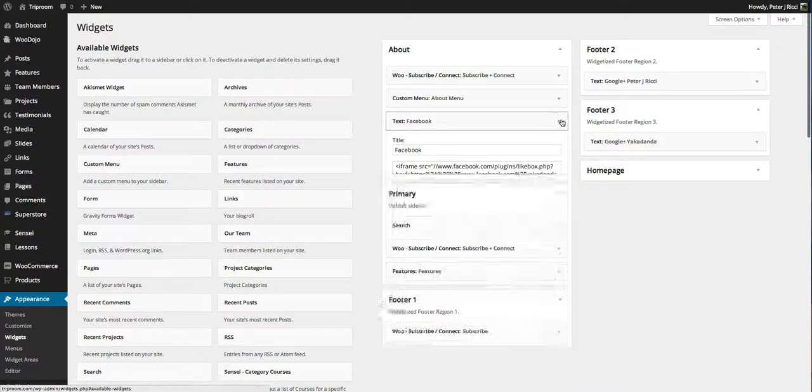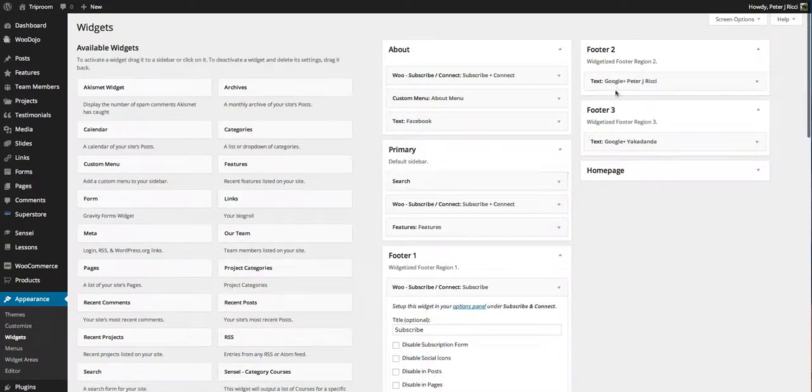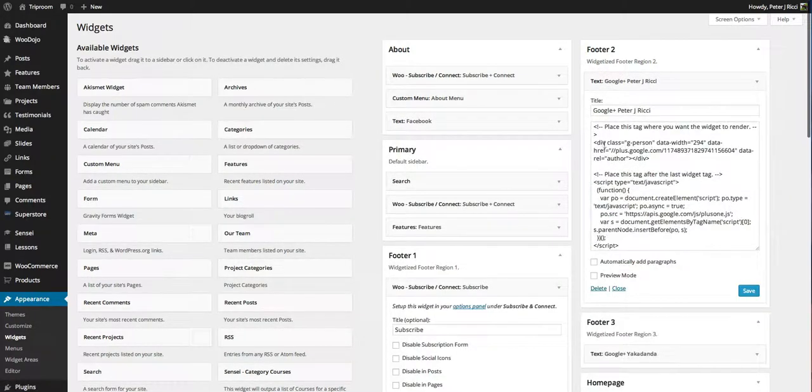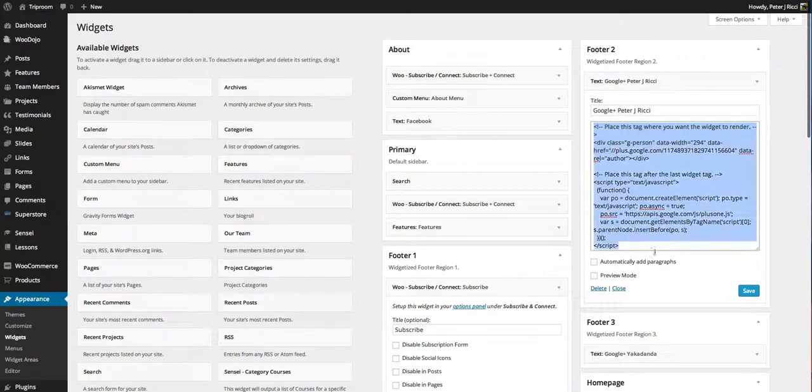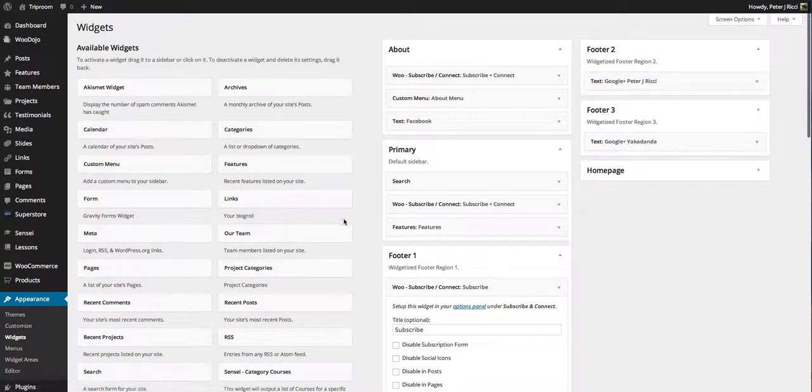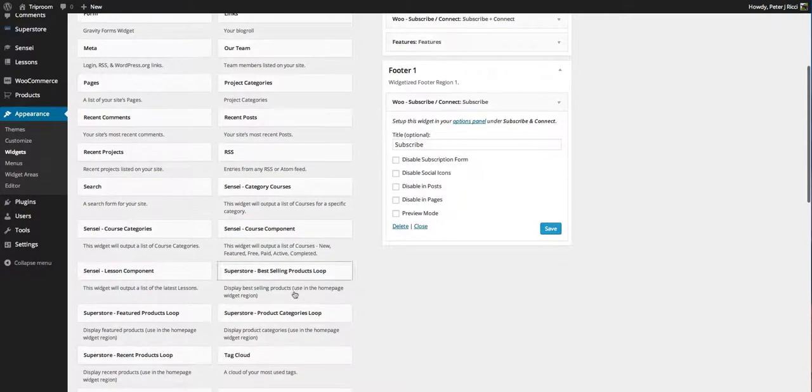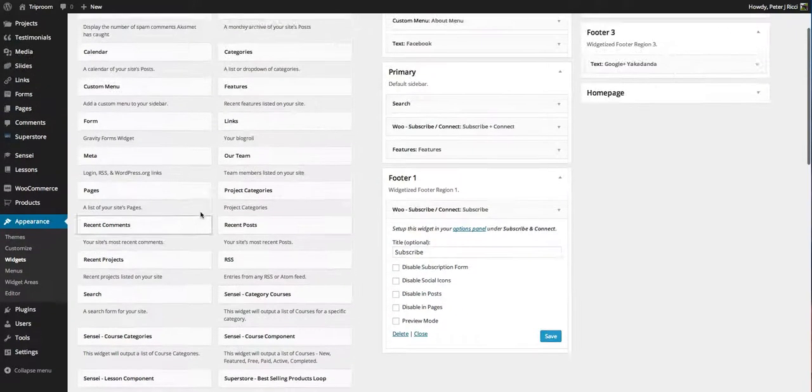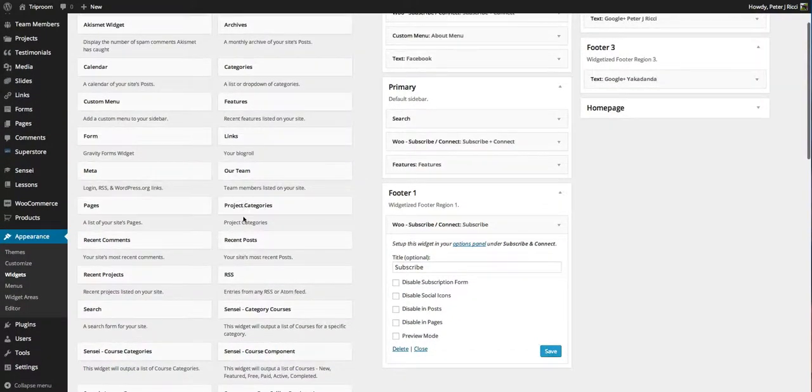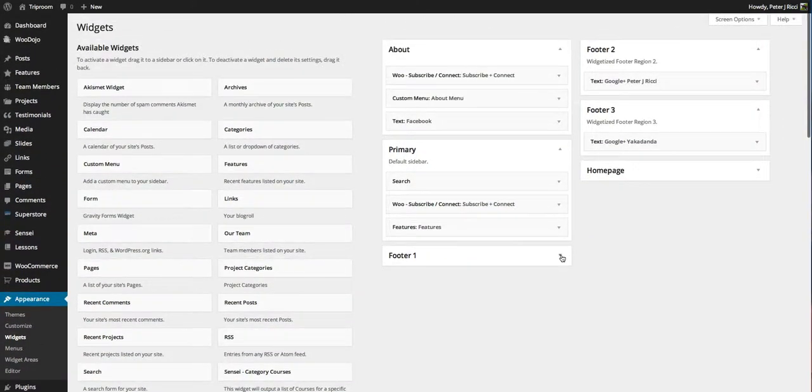Google Plus is also a bit of code that Google gives you to put in there and that automatically displays. You'll see there's lots of different plugins, lots of different widget options to put into your sidebars.